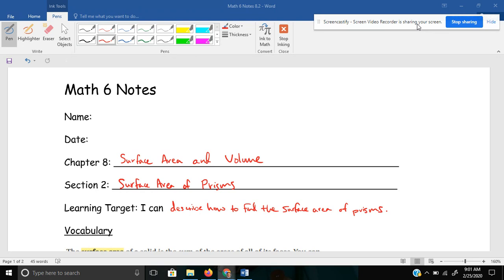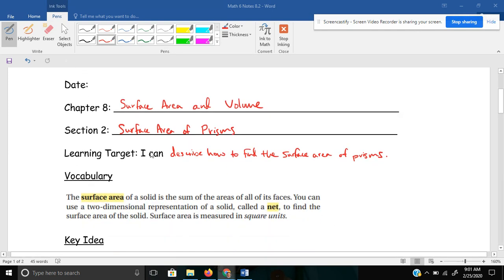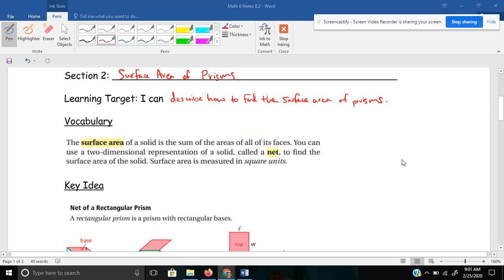Last lesson, you learned what a prism was, and today we're going to look at the surface area. In other words, how much area does this three-dimensional shape have? Learning target, I can describe how to find the surface area of prisms.